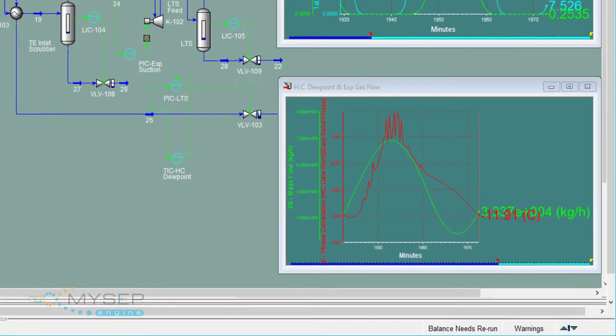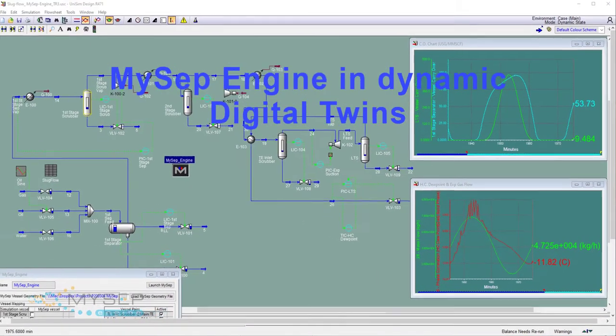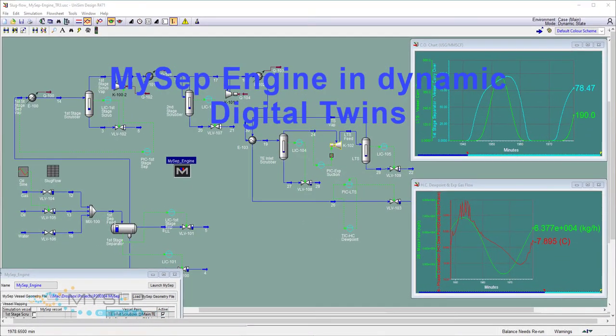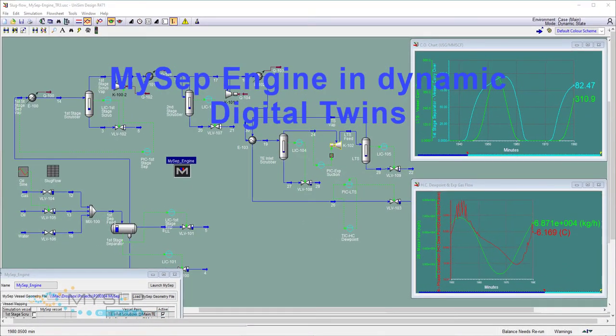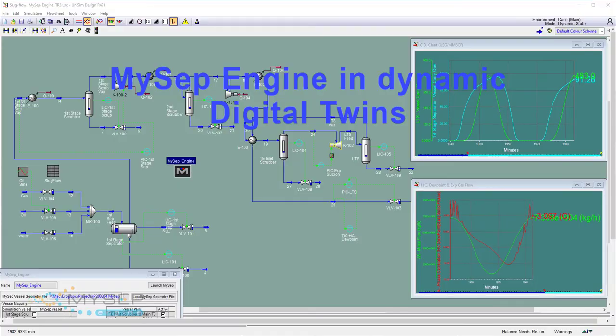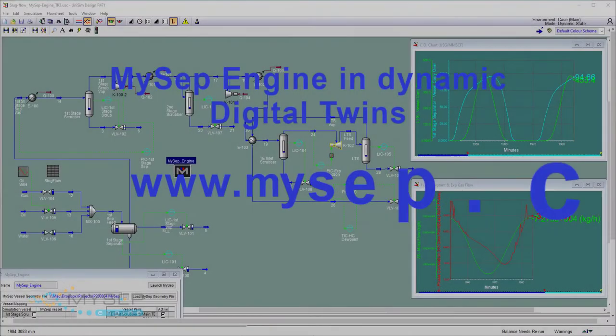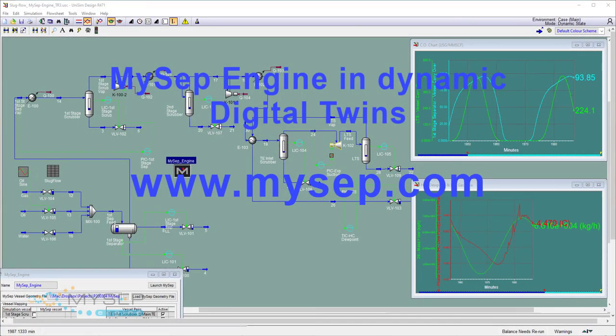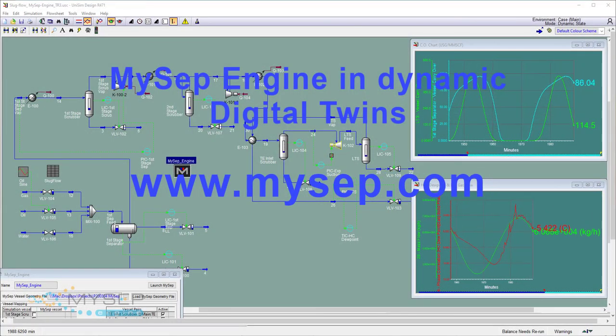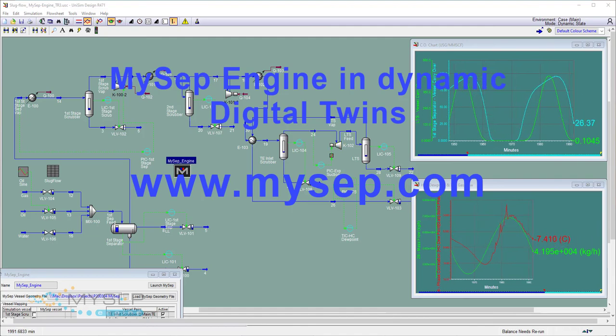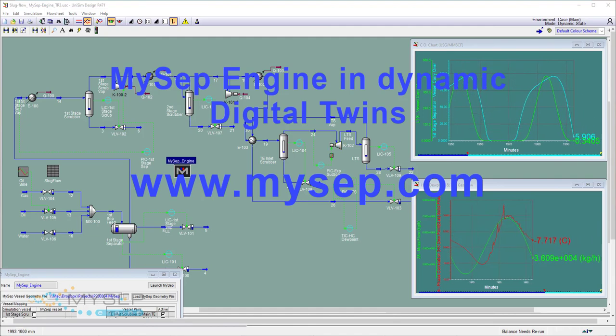Find out more about MYSEP Engine and how it can bring rigour to separator modelling in your digital twins at www.mysep.com. Thank you.